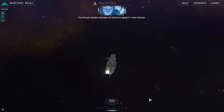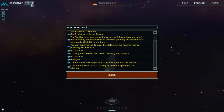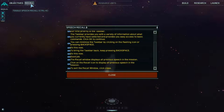The recall window displays all previous speech in the mission. Click on the recall icon to display all previous speech. That seems a useful button. To exit the recall window, click close.